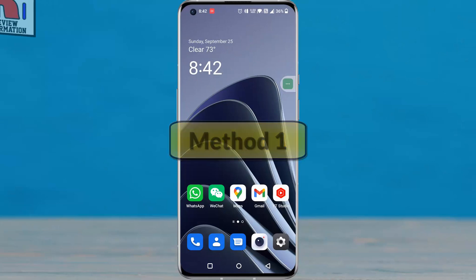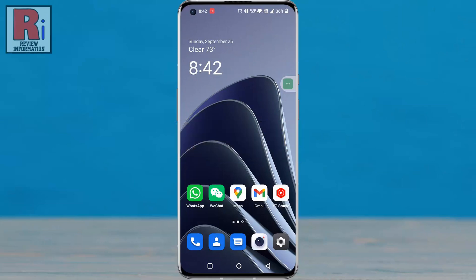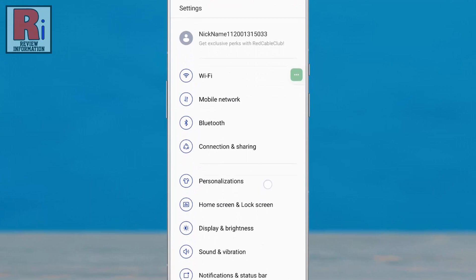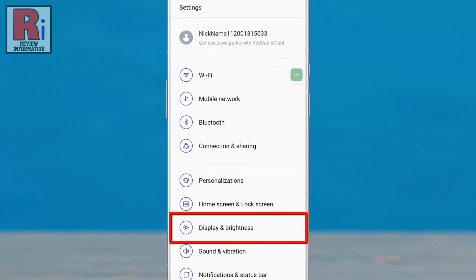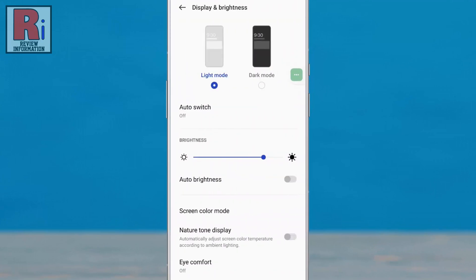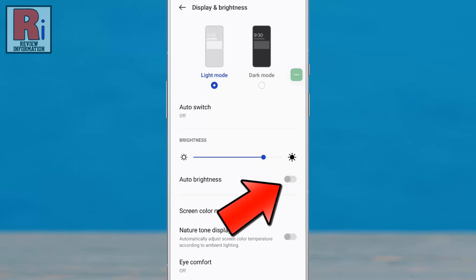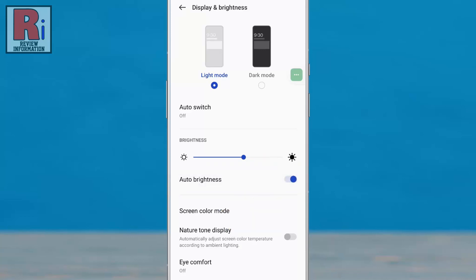Method 1. To begin, go to Settings, then go to Display and Brightness. Here you will see Auto Brightness. Simply tap the slider to enable it, and the auto brightness will be enabled.